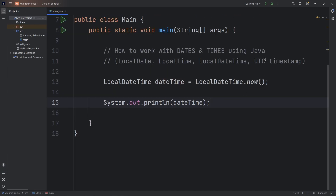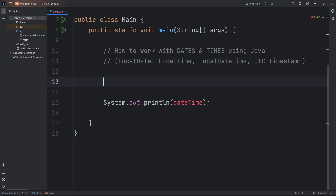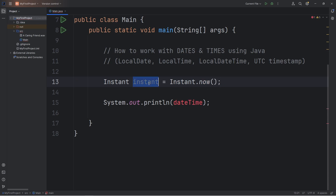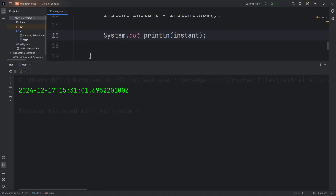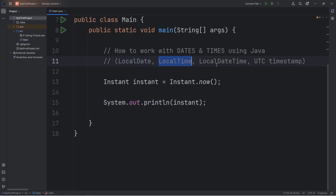You can also use UTC time — that's a little different. We will create an Instant object: instant equals — access the class of Instant — call the now method. Print our instant object, which will give us the current date and time in UTC. December 17th, 2024, in UTC time. I think that's 3pm — it's in military time. That's how to get either the current date, time, date time, or UTC timestamp.